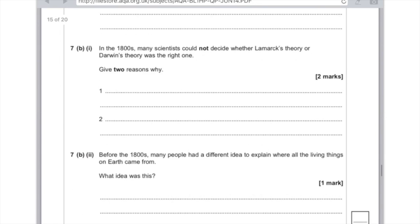In the 1800s, many scientists could not decide whether Lamarck's theory or Darwin's theory was correct. Give two reasons why. These are reasons to learn off by heart. First, say that the mechanism of inheritance was unknown, or that they didn't know how genes were passed on. For the second mark, say insufficient evidence — and that's more than enough.